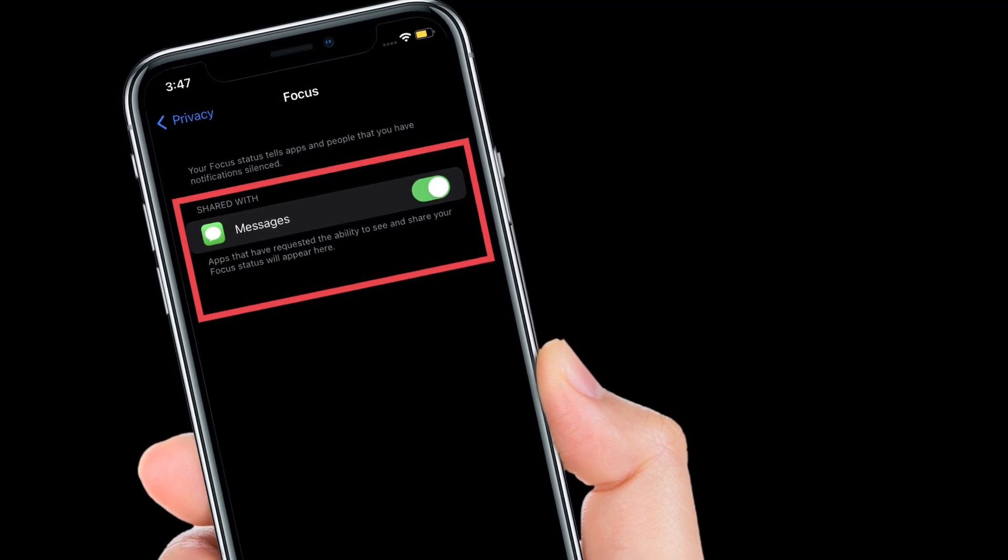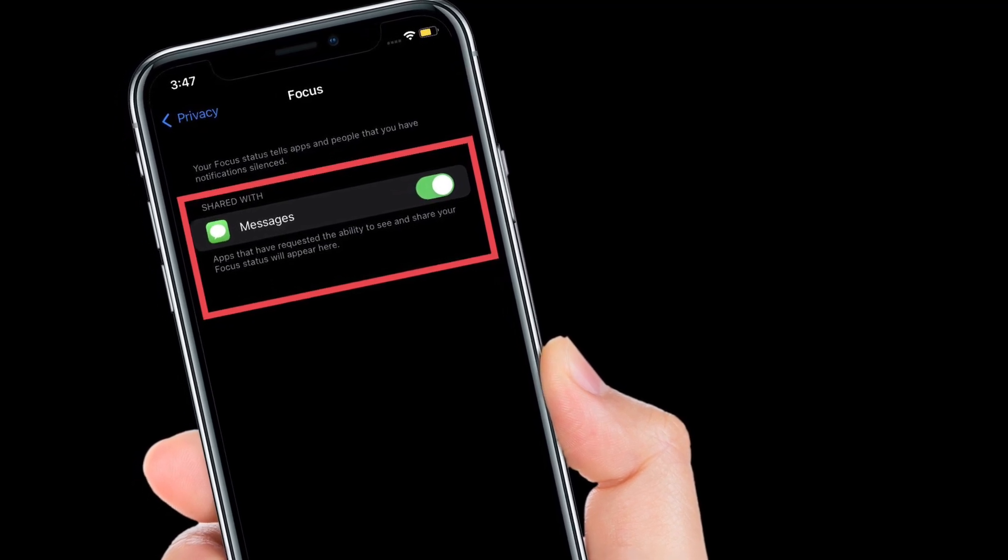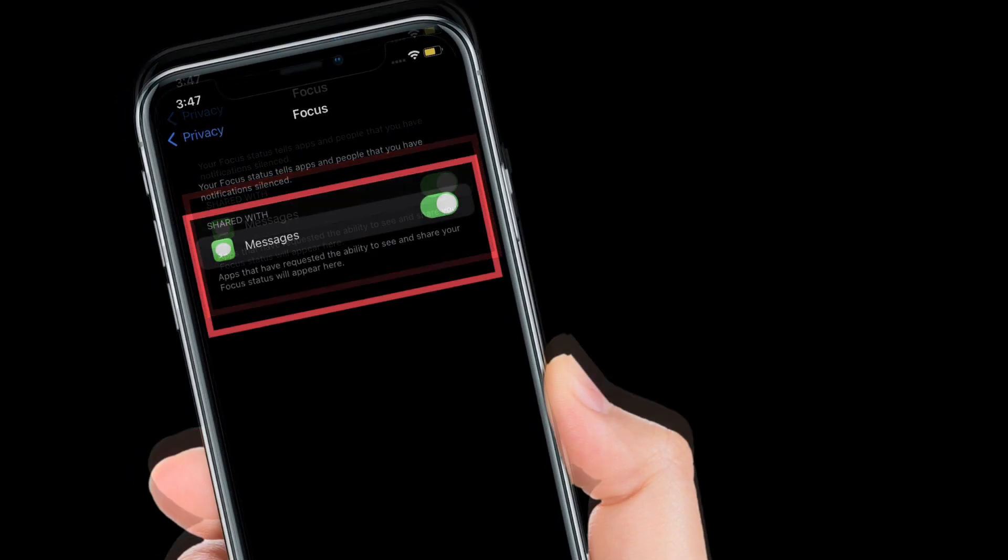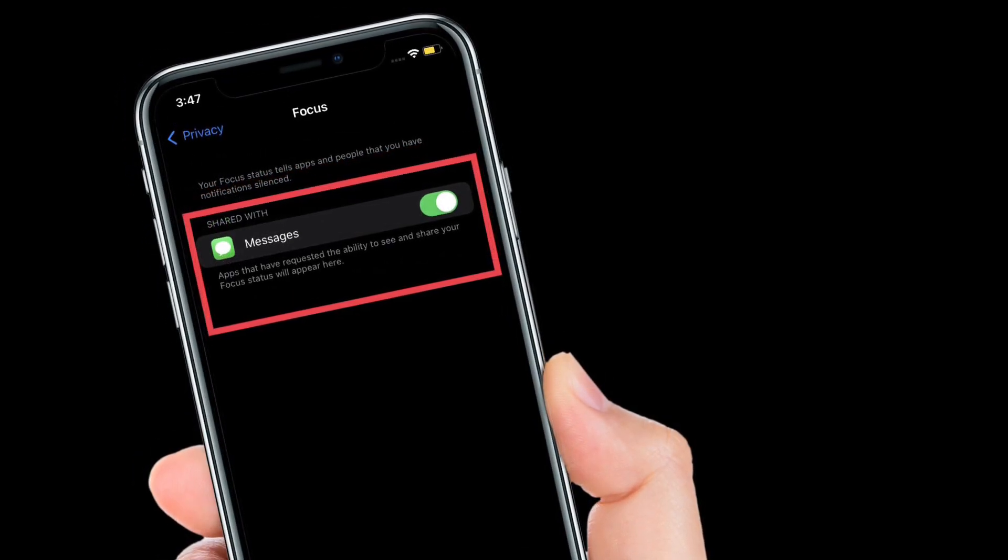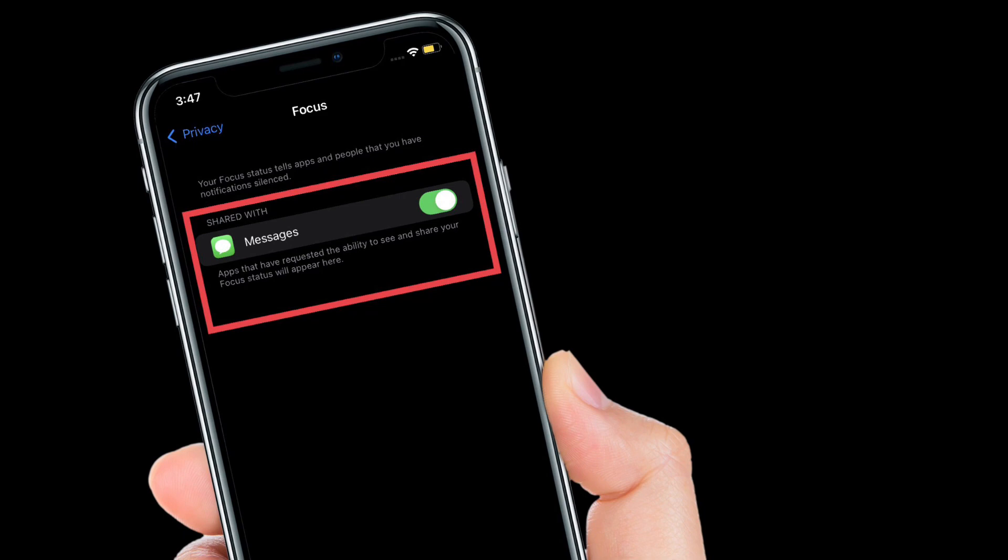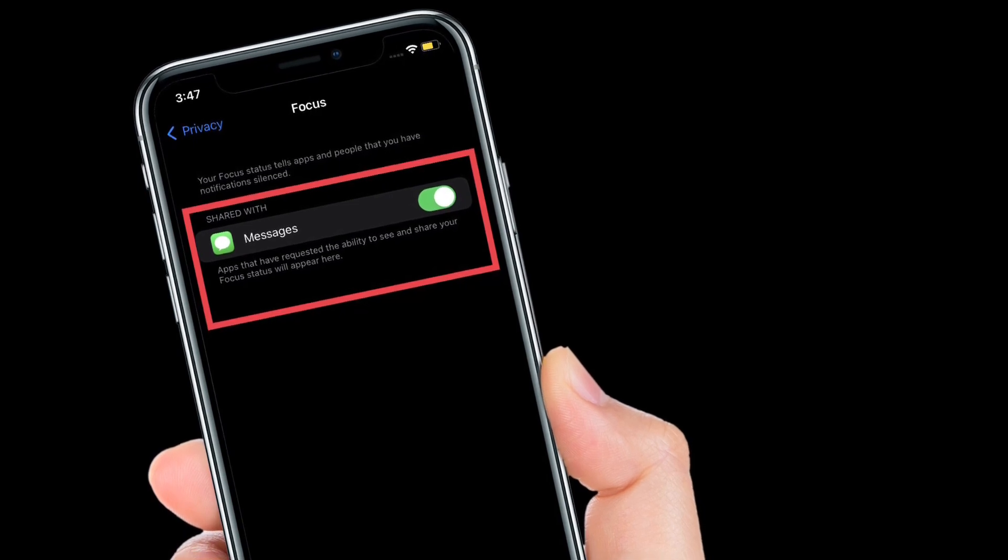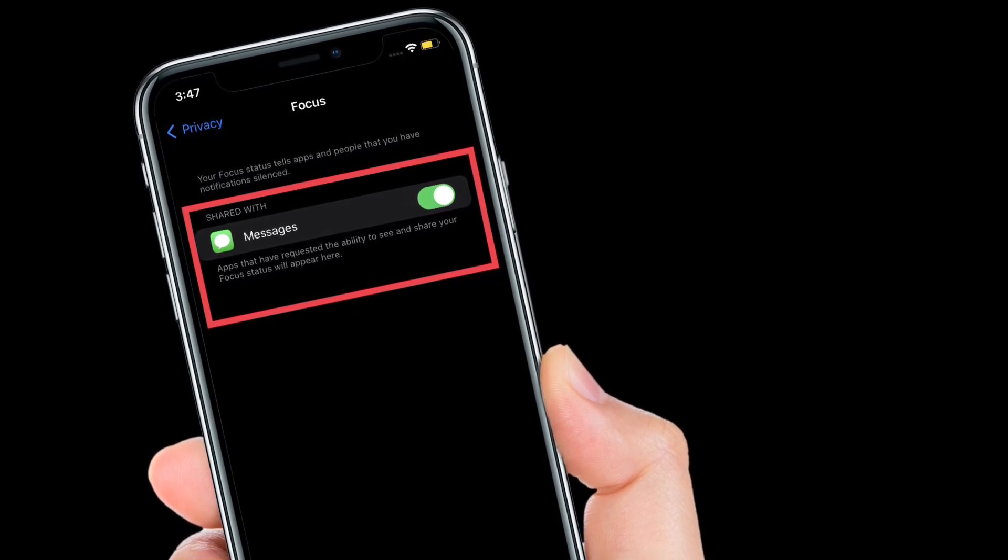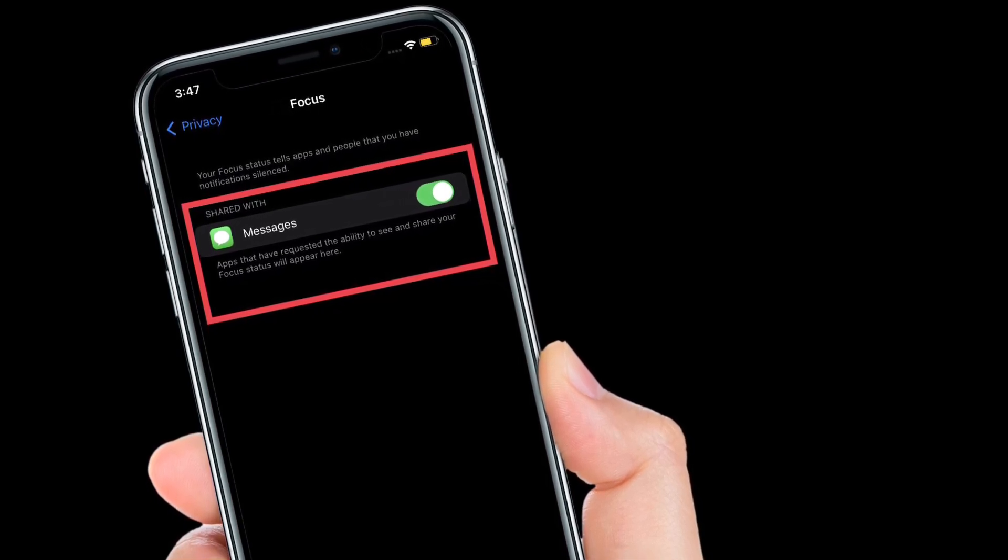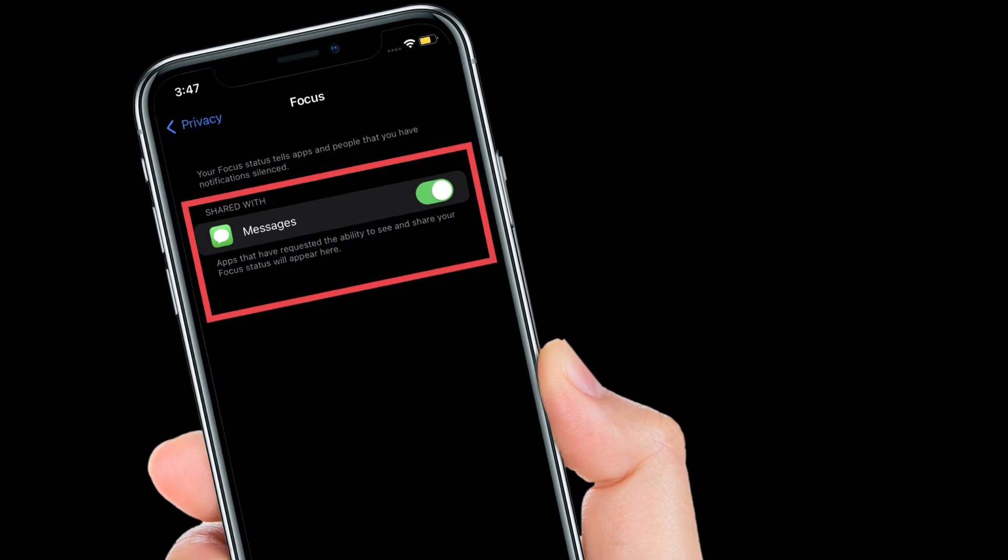Now, if you don't want any app to see and share your focus status anymore, all you have to do is simply turn off the toggle right next to it and you are good to go.